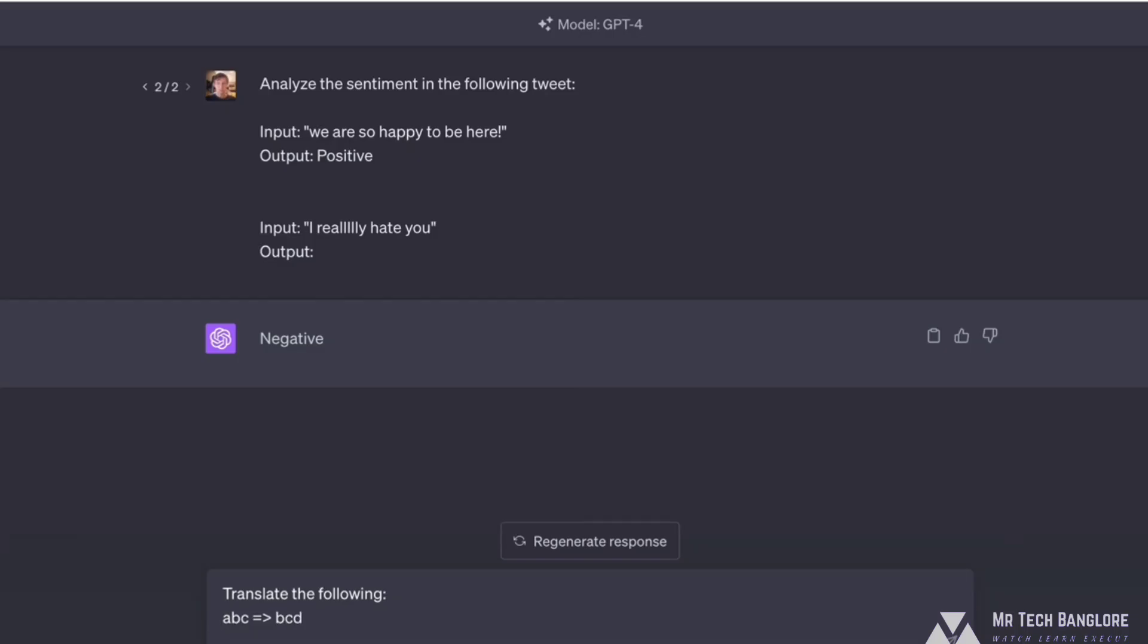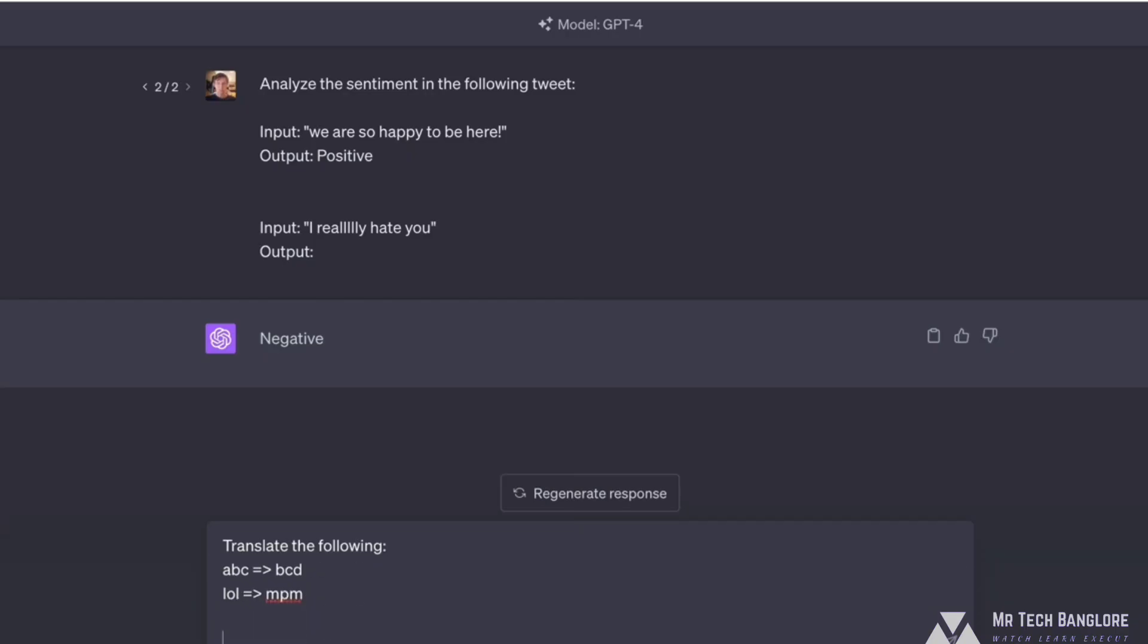And we'll do one more example. How about the word LOL? What comes after L? H, I, J, K, L, M. And then after O is L, M, N, O, P. So LOL becomes MPM. And I'm just showing it. Here's two examples. And then I can have it translate, I don't know, C, A, T. And I'll put the arrow there and have it translate. So this would be an example of a few shot prompt, where I'm giving it two examples.